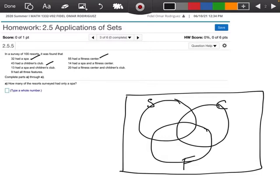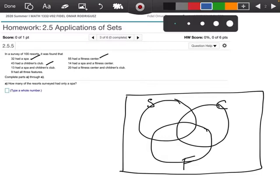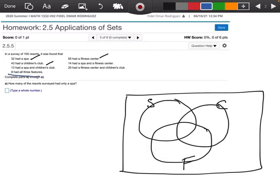I'm going to work from the bottom up. It says 9 had all three features, so 9 goes right in the center where all three circles overlap. Then it says 13 had a spa and a children's club. In the region where spa and children's club overlap, we need a total of 13. We already have 9 in the center, so this piece should be 4.